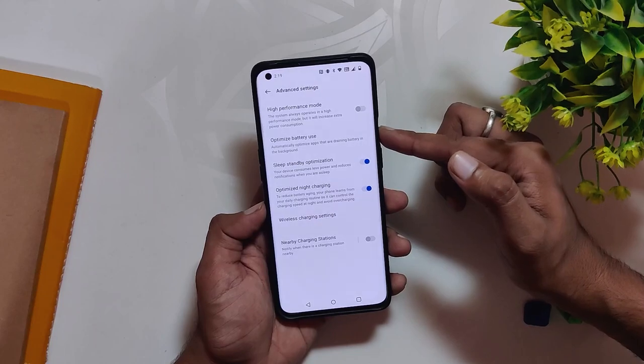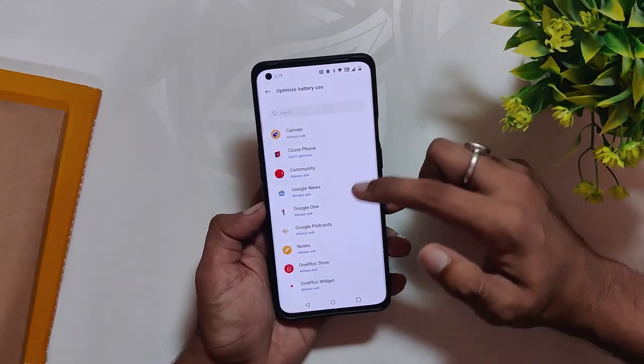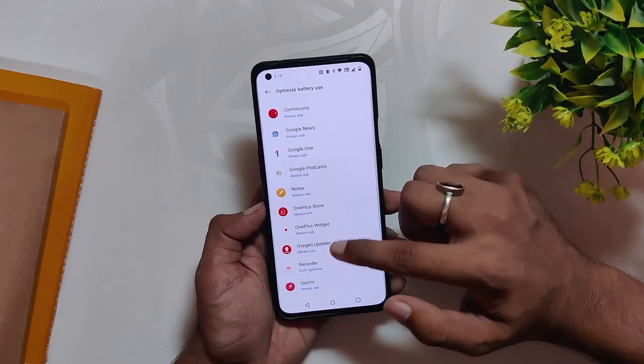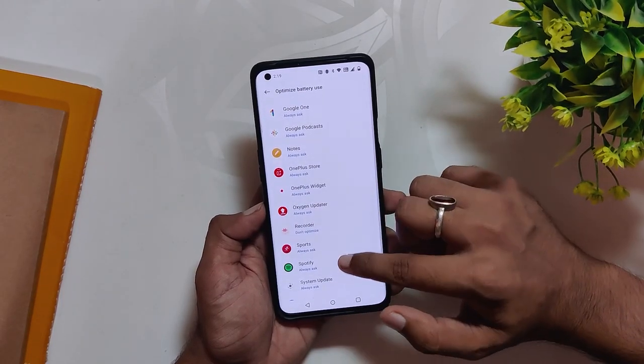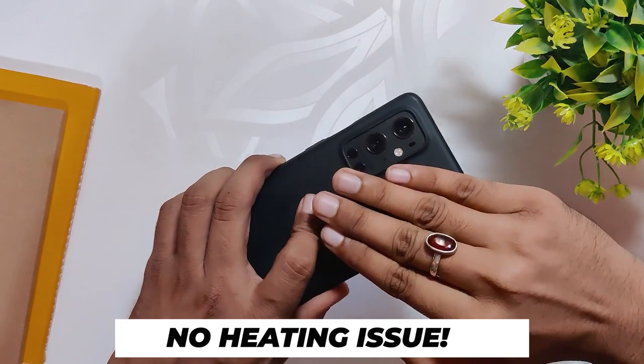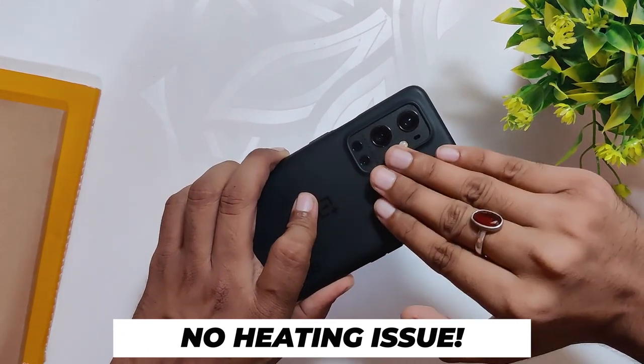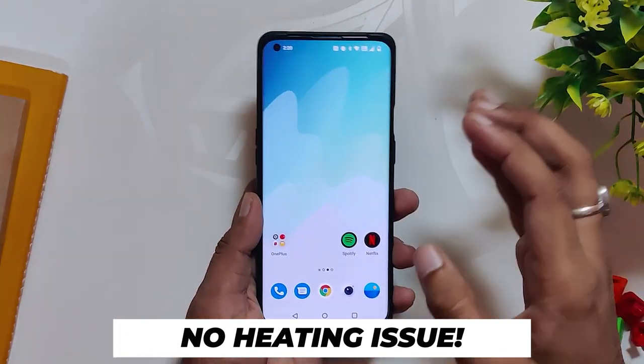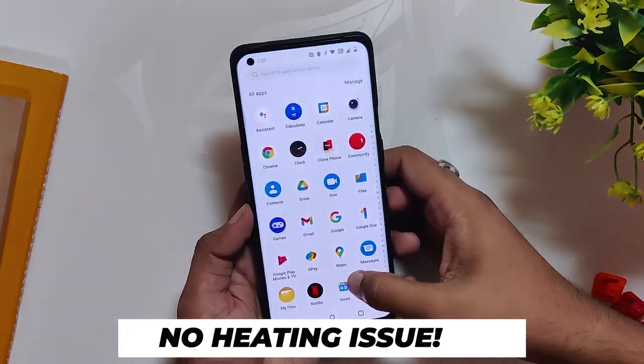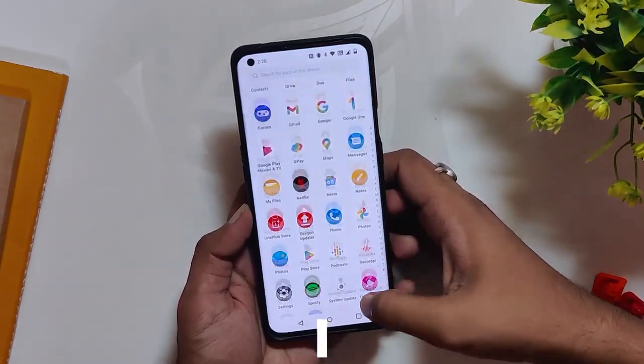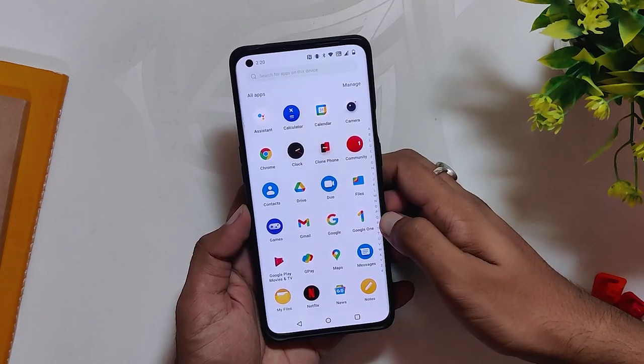If you are facing any issues regarding the battery, I'd suggest you do a clean install on this build. The heating issues have also been reduced, but for that the performance or speed of the device has also been slowed down compared to OxygenOS 11.